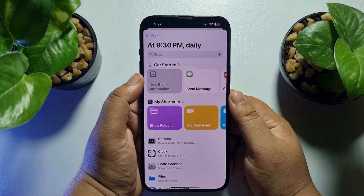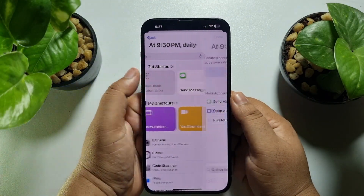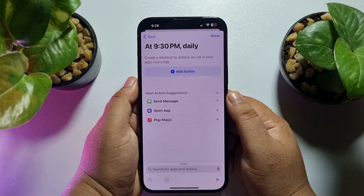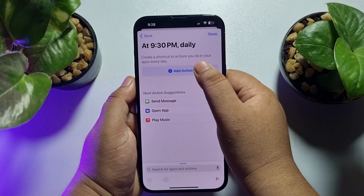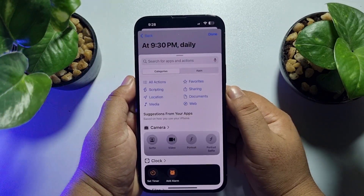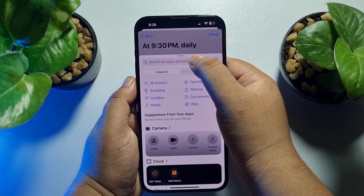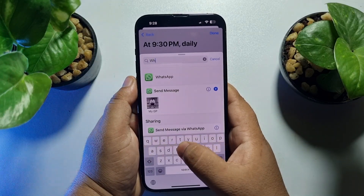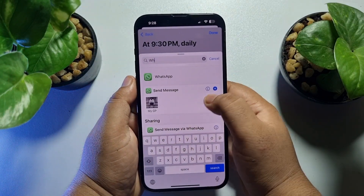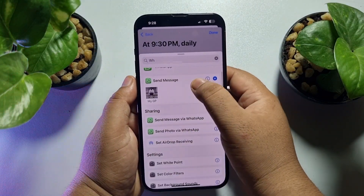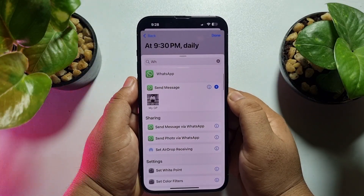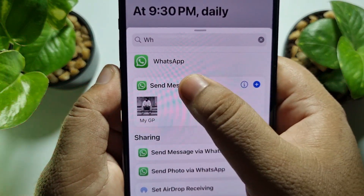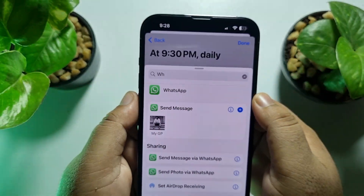Here select New Blank Automation, tap on Add Action, and in the search box type WhatsApp. You will see Send Message — select Send Message for WhatsApp.